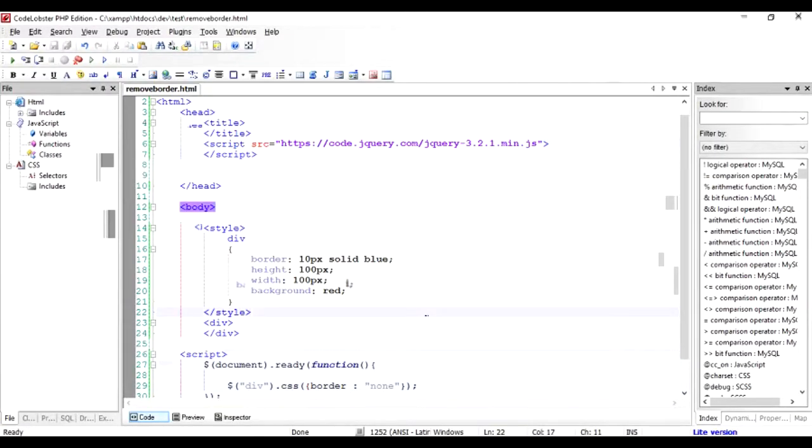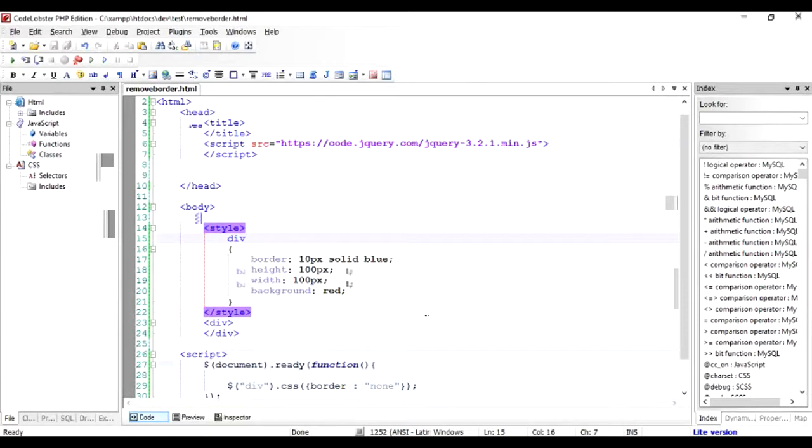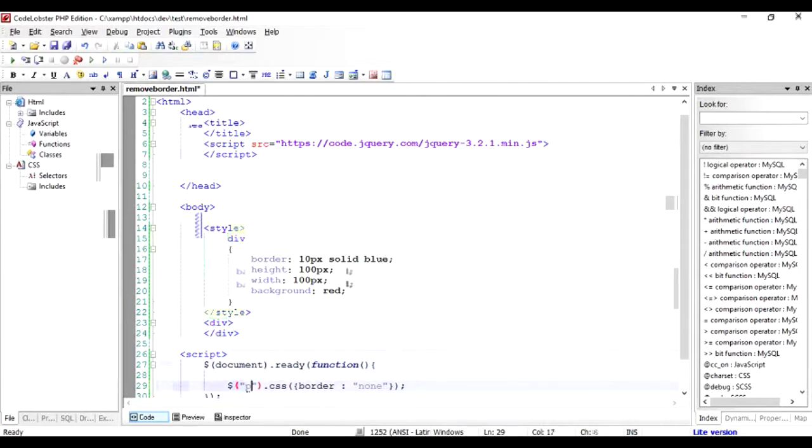That's how you can remove a border from a div. So if it was a paragraph or any other HTML tag and it had a border and you want to remove it, just call that selector here and do the border as none and it will be gone.